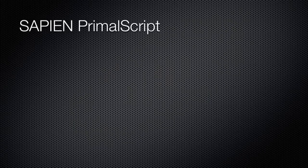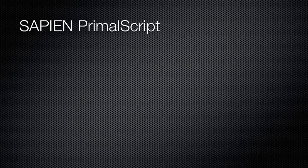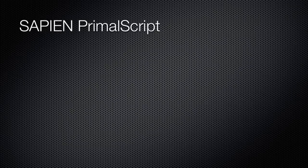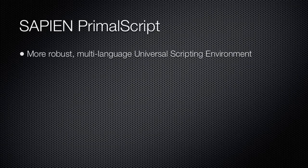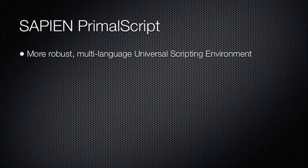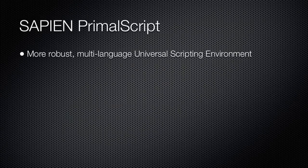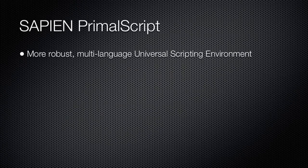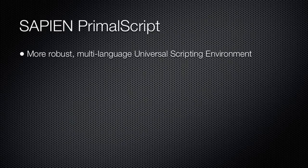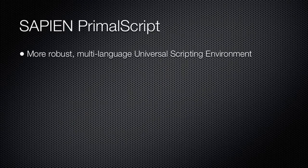Sapien PrimalScript represents a significant upgrade over the PowerShell ISE, and is a preferred environment for many PowerShell users. It supports multiple languages, which is useful if you're still supporting older languages like VBScript, JavaScript, Perl, Python, and so on in your environment.